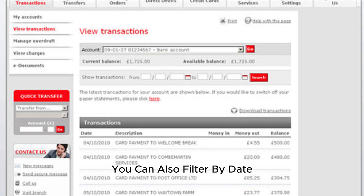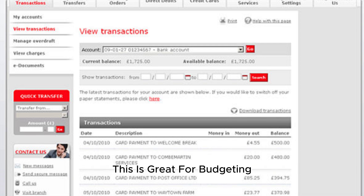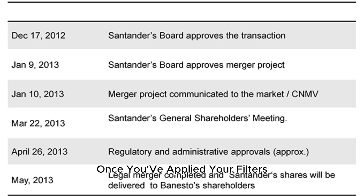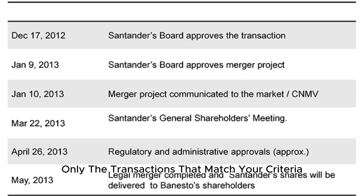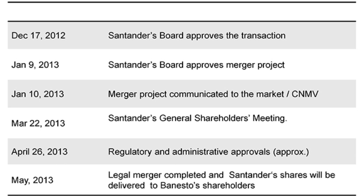You can also filter by date range to see transactions within a specific period. This is great for budgeting or reconciling your accounts. Once you've applied your filters, your statement will display only the transactions that match your criteria, making it super easy to find what you're looking for.